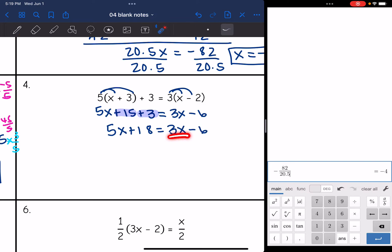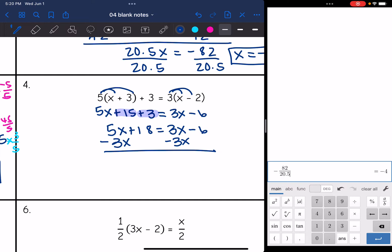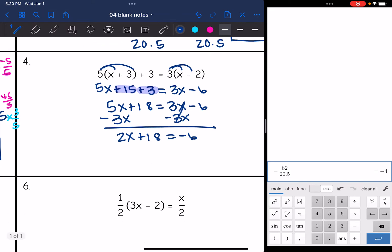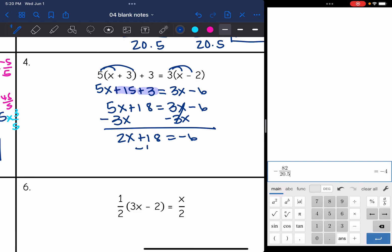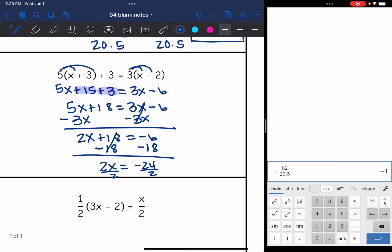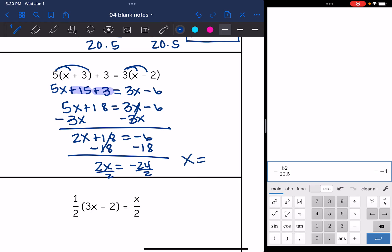Now I have variables on both sides. I subtract 3x from both sides to make zero with that positive 3x, giving 2x + 18 = −6. Then I subtract 18 from both sides to get 2x = −6 − 18 = −24. The last step is to divide by 2, so x = −12.